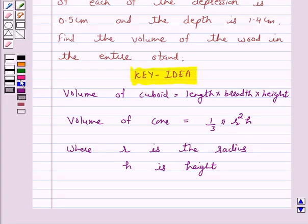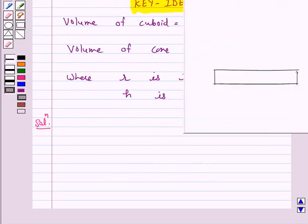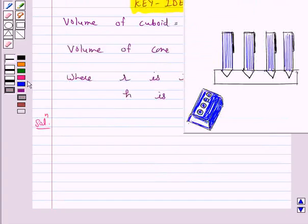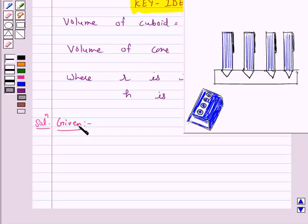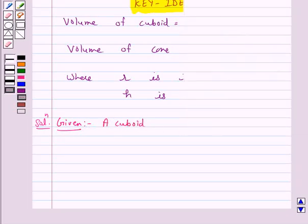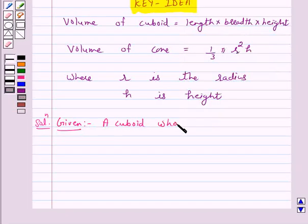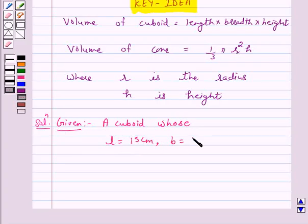We will take the help of this key idea to solve the above question. So let's start the solution. We are given: length of the cuboid is equal to 15 cm, width of the cuboid is 10 cm, and height of the cuboid is equal to 3.5 cm.